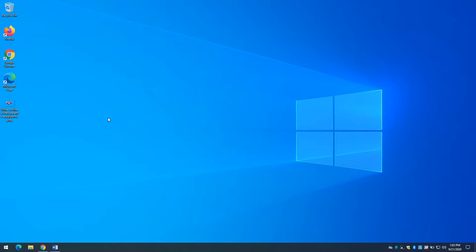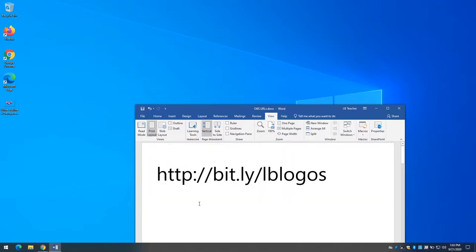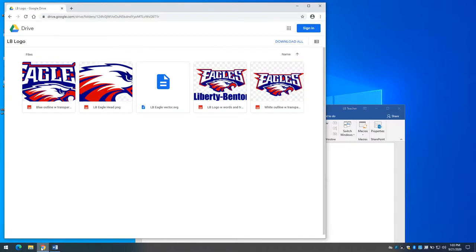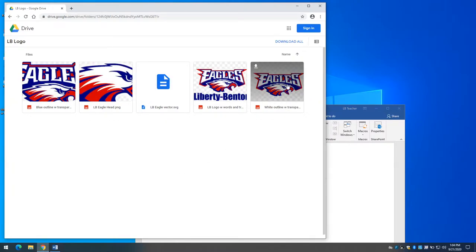I'm going to hop back to my desktop. I've got a shortcut here to where all of our logos are kept. If you go out to that URL you're going to get to this page, and you can see there are five different versions of our logo.